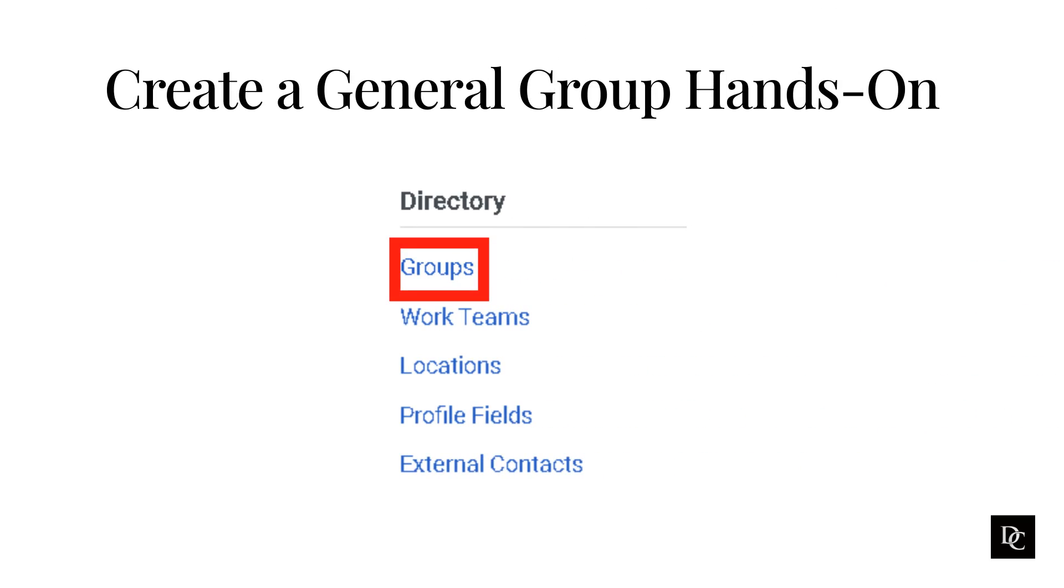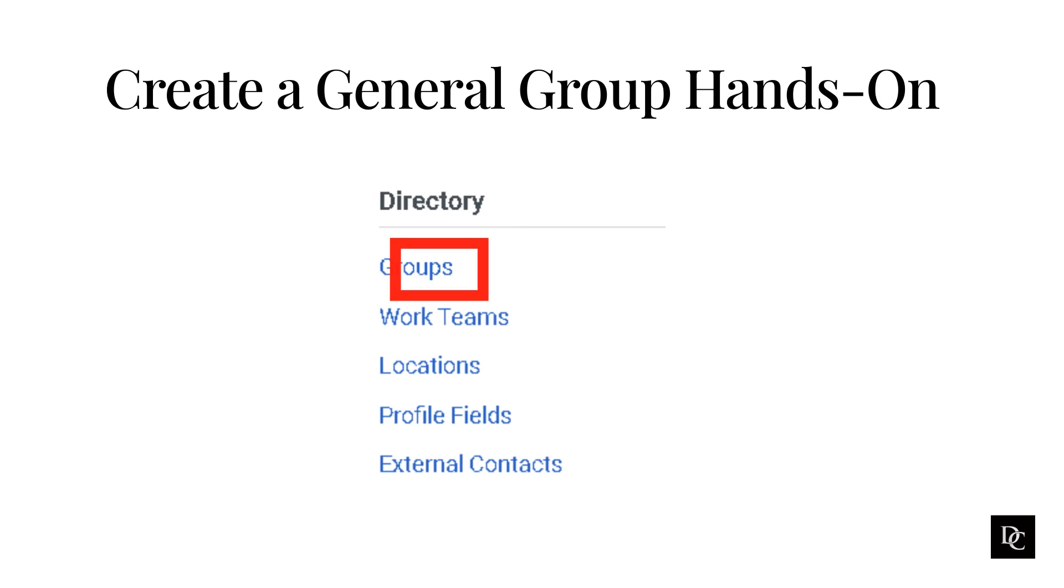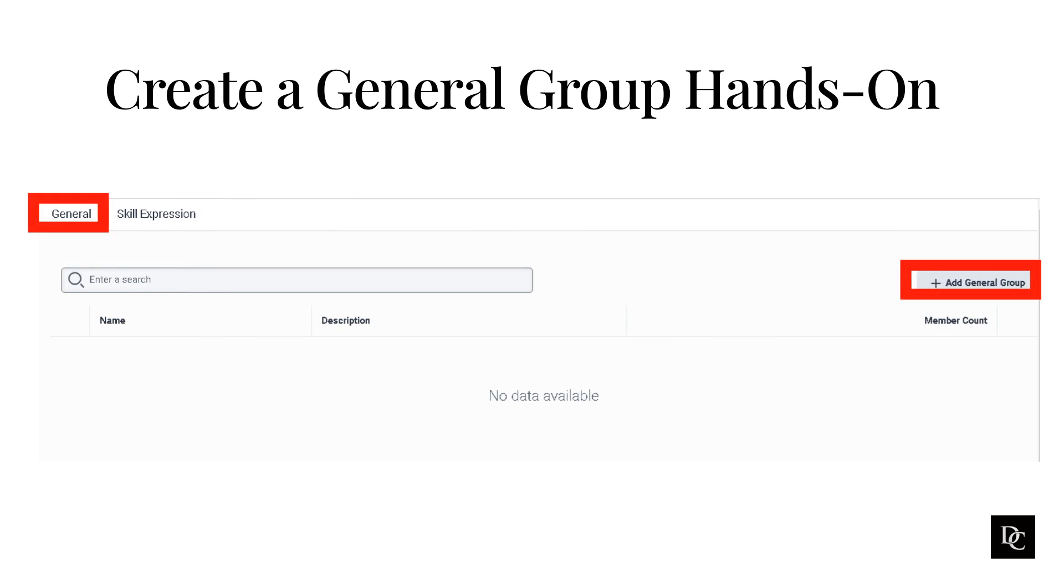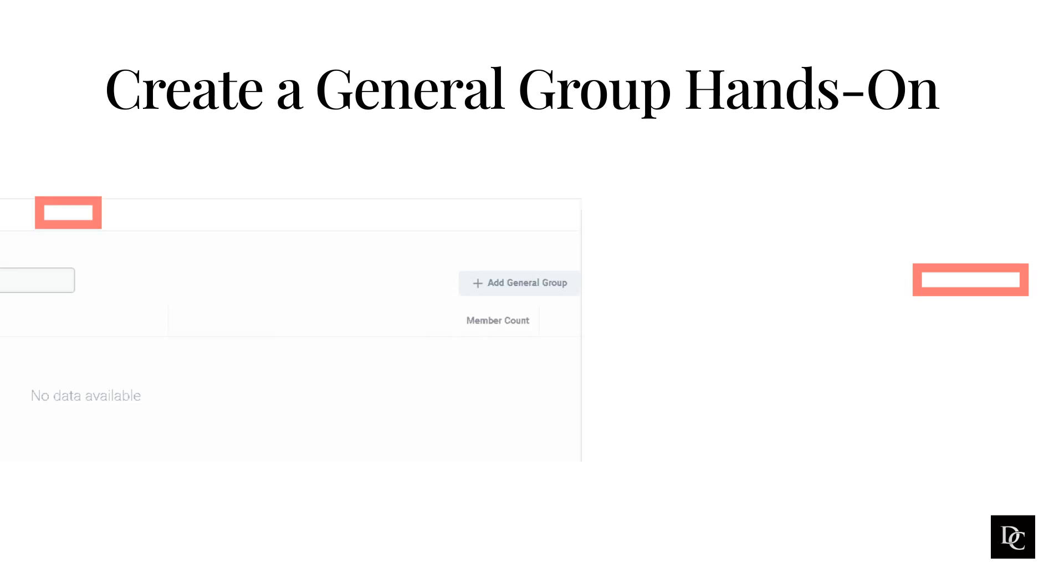Groups are communities within your organization based on common skills, relationships, location, or other information. Under the directory section, click Groups. The Groups panel pops up. In this exercise, we are going to create a general group. Click on Add General Group.